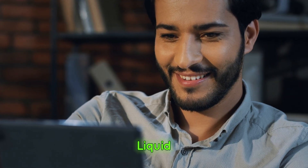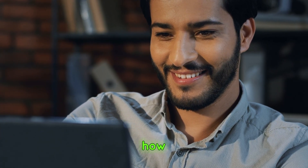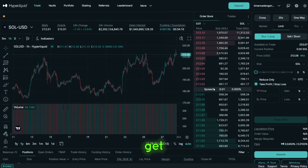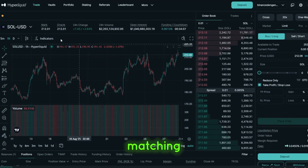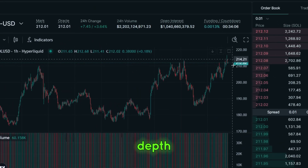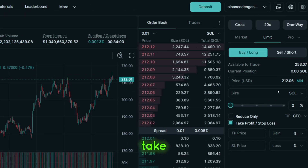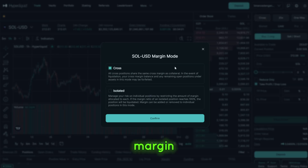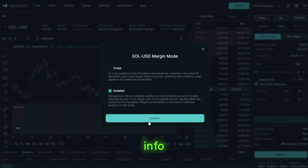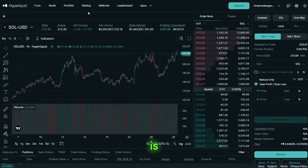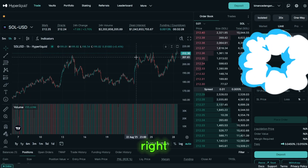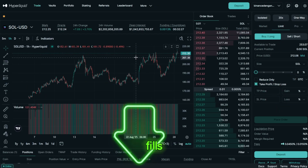What makes Hyperliquid stand out is how well futures are implemented for a DEX. You get a proper order book with fast matching, real depth, and the tools you expect: limit and market orders, stops and take profits, isolated or cross margin, and clear funding and liquidation info right on the screen. The interface is clean and familiar — chart in the center, order panel on the right, positions and fills below.